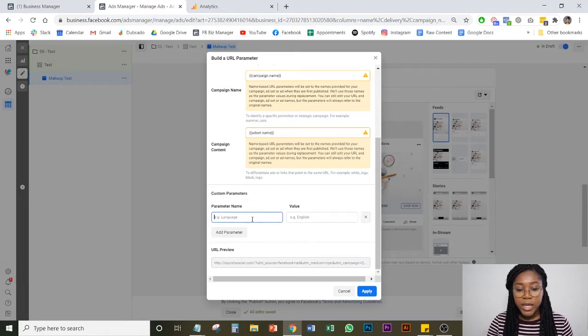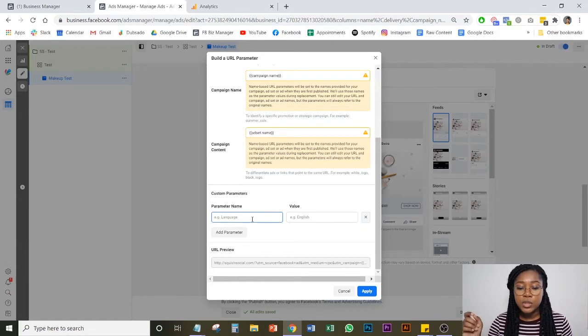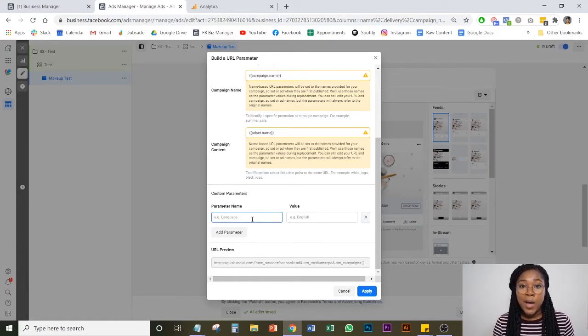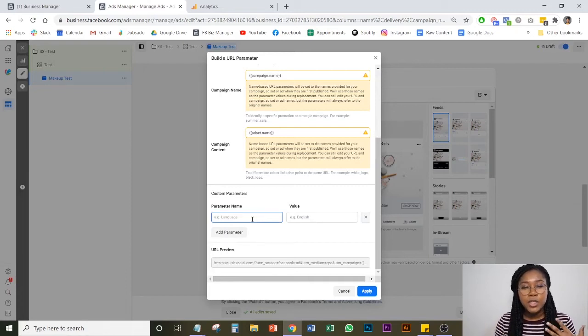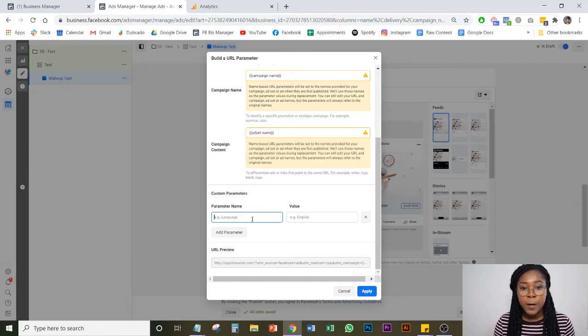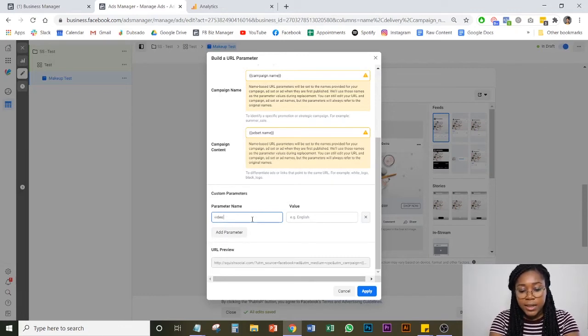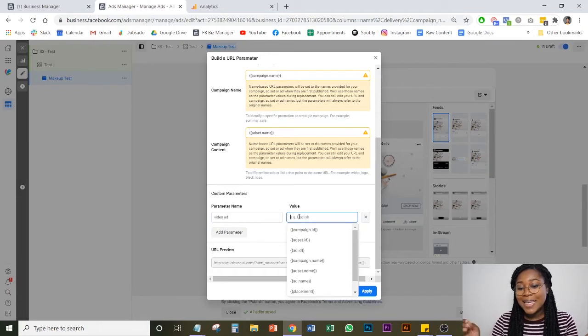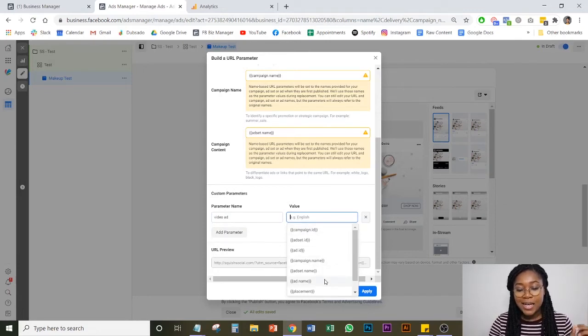You have to name this yourself. And so what we like to do is we like to use identifying factor of the ad. So if it's a video ad or if it's a GIF or things of that nature, we just like to put something generic so we know what it is. So we might do video ad. It's important not to stress too much about this because in the value section, that's where we'll actually put the ad name.